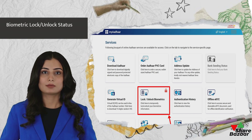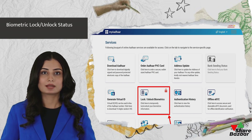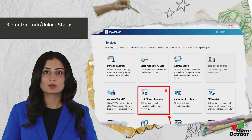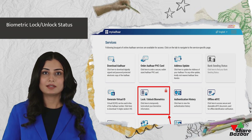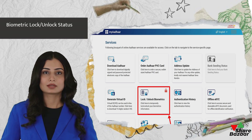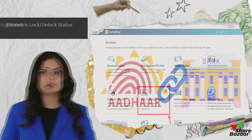To ascertain the status of biometric lock-unlock, individuals can visit the UIDAI website, enter their four-digit PIN under MyAadhaar, and observe a red lock symbol if the biometrics are locked. This lock status indicates the unavailability of iris or fingerprint verification.